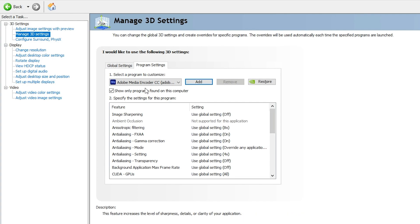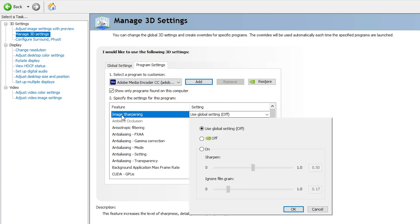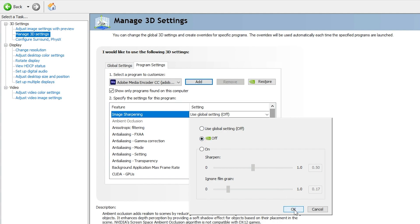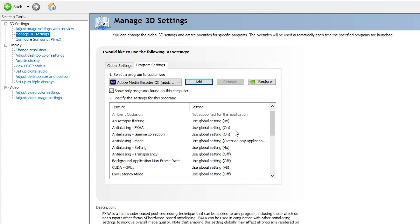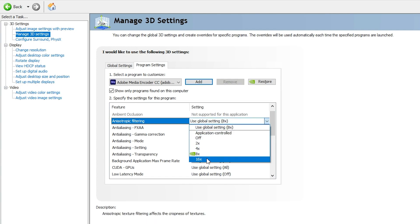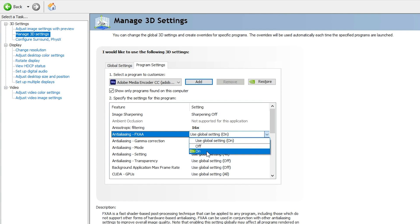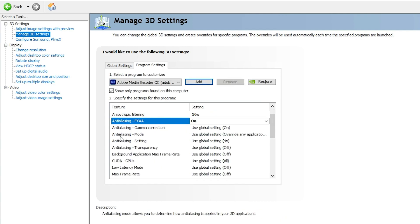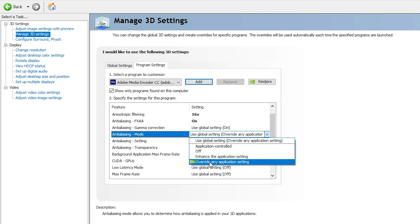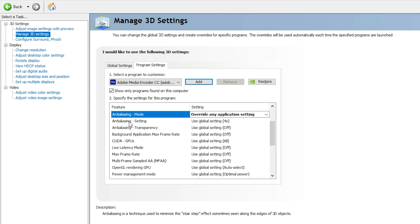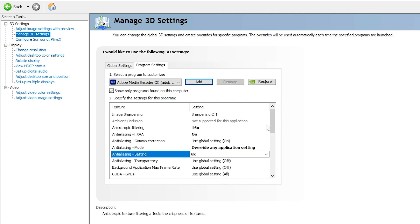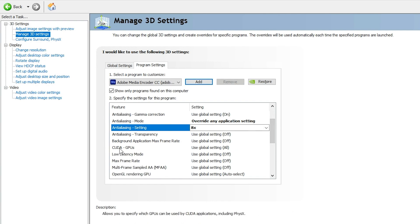Once Adobe Media Encoder is listed, select it and apply the following settings. For Image Sharpening, we are going to leave it Off since Adobe Media Encoder has no preview interface — it is only used for output. For Anisotropic Filtering, make sure it is set to 16x. For Anti-Aliasing FXAA, make sure it is turned On. Leave Gamma Correction as is. For Anti-Aliasing Mode, make sure "Override any application settings" is enabled, and set Anti-Aliasing Samples to 8x.